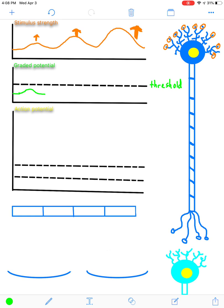For a moderate stimulus, we'll say it reaches threshold. An action potential is going to be created as soon as it hits that threshold. For a very large stimulus, it's going to go past the threshold. The relationship here is that as stimulus strength increases, the graded potential strength increases at the same time — they end up being pretty equal in amplitudes or heights.